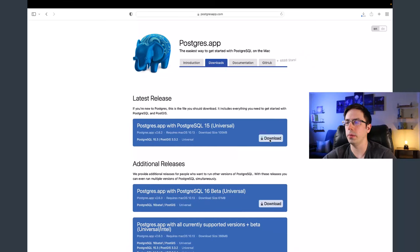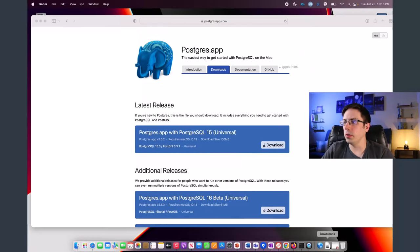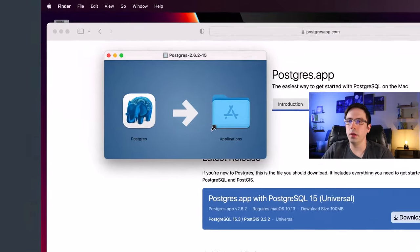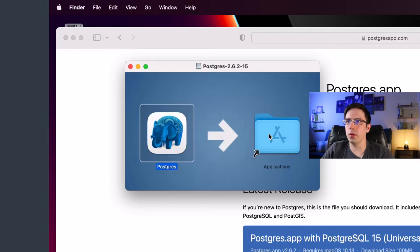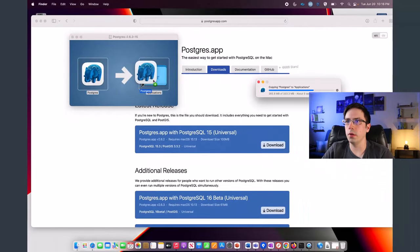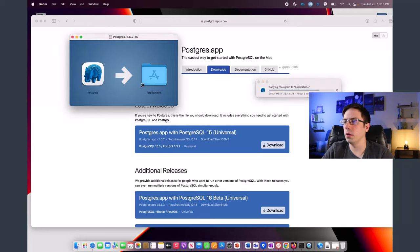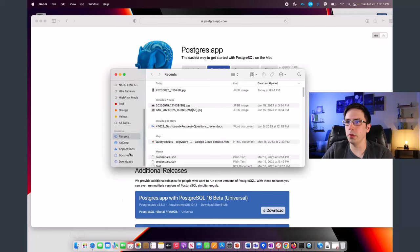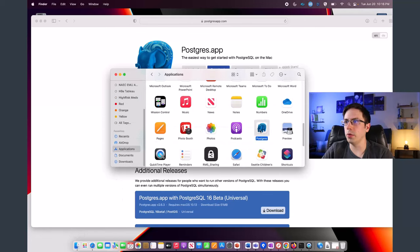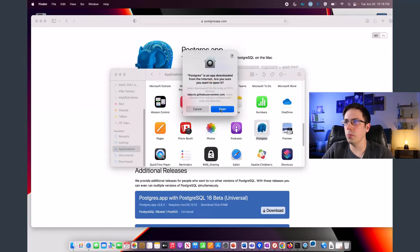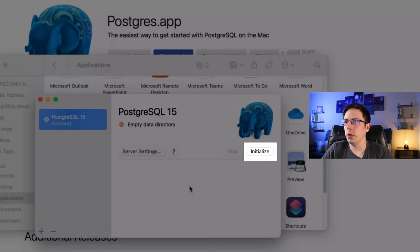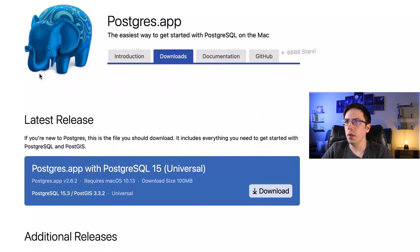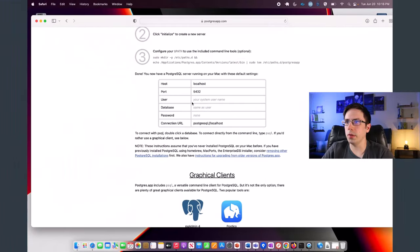Once that's done downloading, I'll go to Downloads, click on the file we just downloaded, and drag Postgres over to Applications. Then I'll go to Finder, scroll down to Applications, click on my Postgres application, click Open, and then click the Initialize button. Once that's done, I'll go back to the introduction page to see the remaining steps, which tell me to go to the command line.